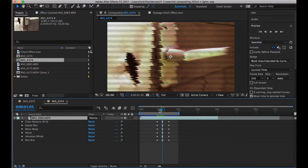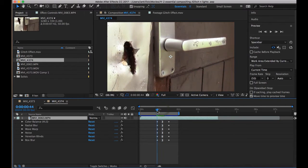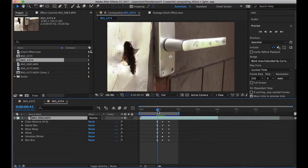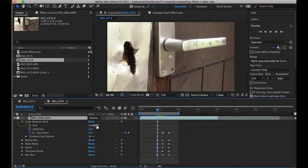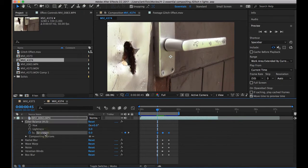So let's just start at the beginning point where there's no glitch, and I'm going to open Color Balance, and I set my saturation, as you can see here, to 0.